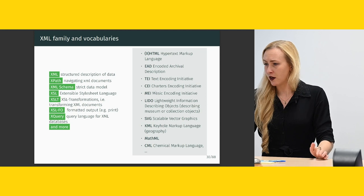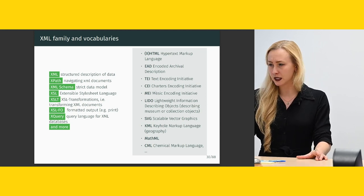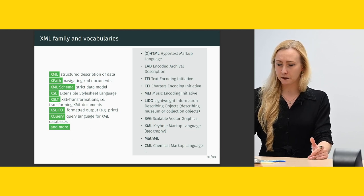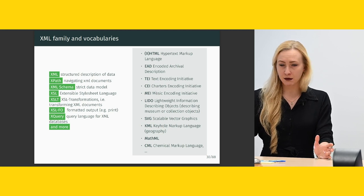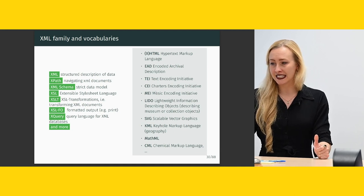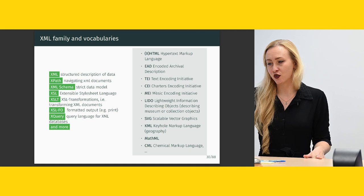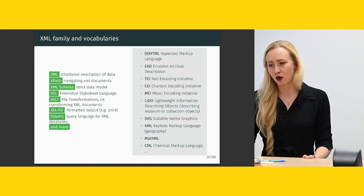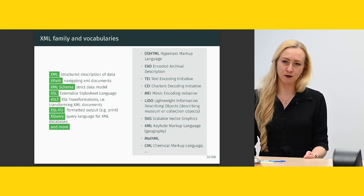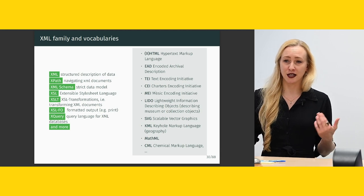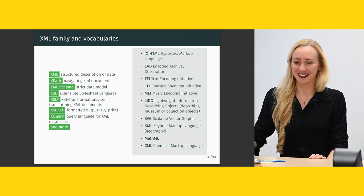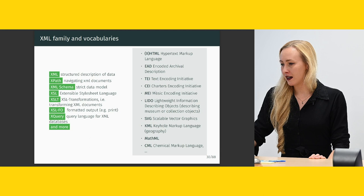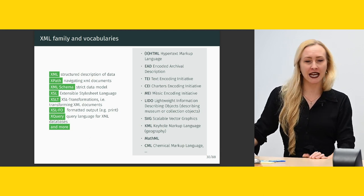So just so you've heard a few names about the XML family and vocabularies. XML is for the structured description of data. There's XPath for navigating XML documents. There's XML schema for a strict data model. XSL, the extensible stylesheet language. XSLT, XSL for transformations, such as transforming XML documents. There used to be XSLFO, that's formatted output, to create print output. But that has been discontinued a long time ago. If you want print, I would suggest go for LaTeX. I'm a little biased, but I think LaTeX is great. There's XQuery, that's a query language for XML databases and many more.